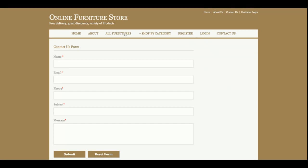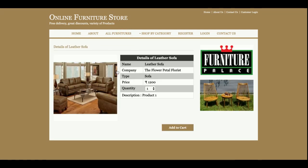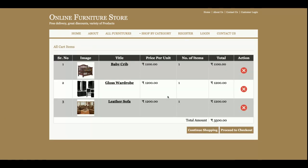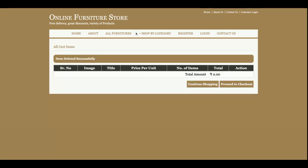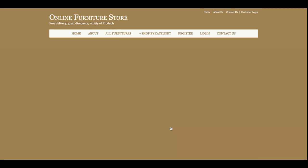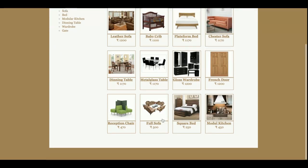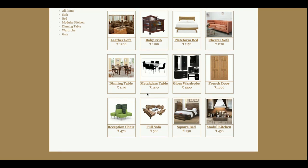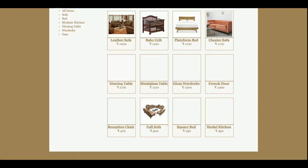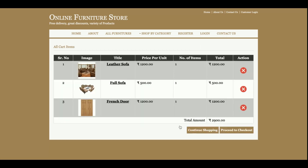Now let's go ahead and purchase some products. I am adding furniture items into the cart. Currently there are three items in the cart. You can also delete items from the cart. I have added two products and the total is 1700. Once you click 'Continue Shopping' you are redirected to the product listing page where you can add more products. Now there are three products in the cart.